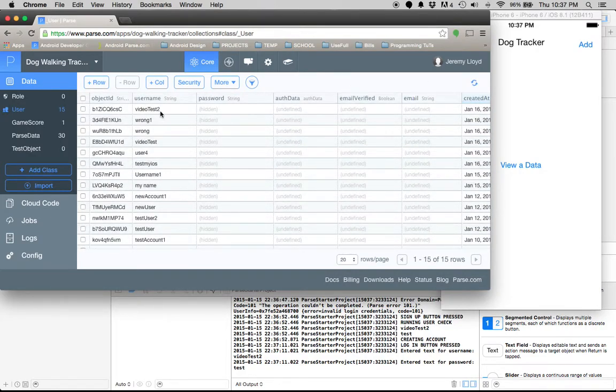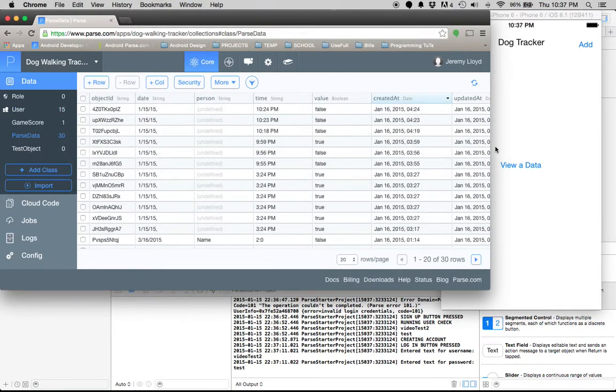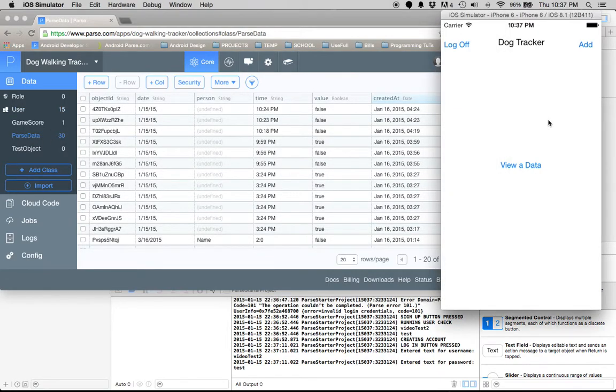You can see here the account was created: video test 2. Now let's create some data.